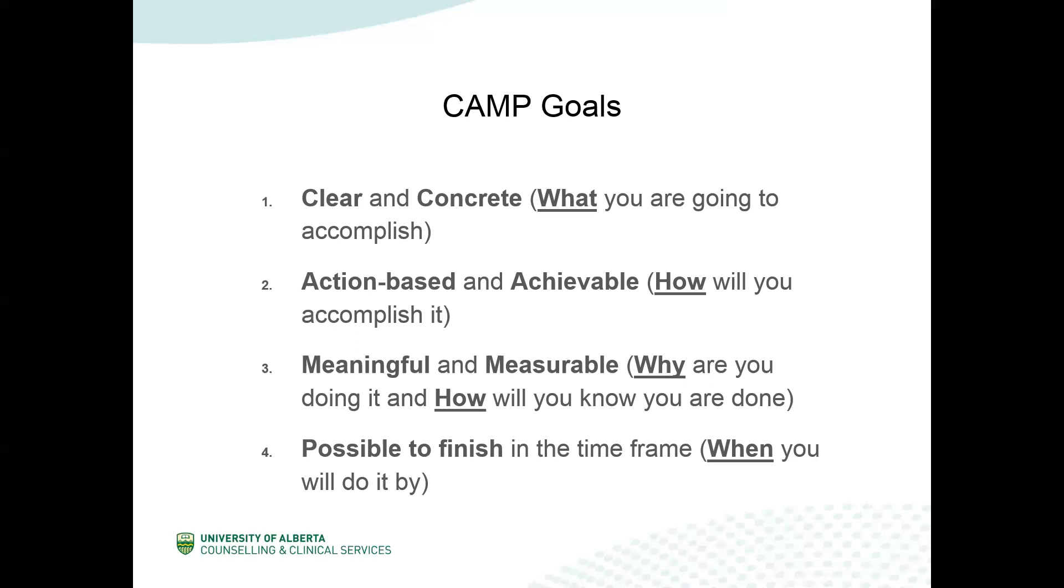Then lastly, the P in camp stands for possible to finish. This refers to the time frame in which you are doing it. Is it possible to achieve your goal in the time frame that you have set?